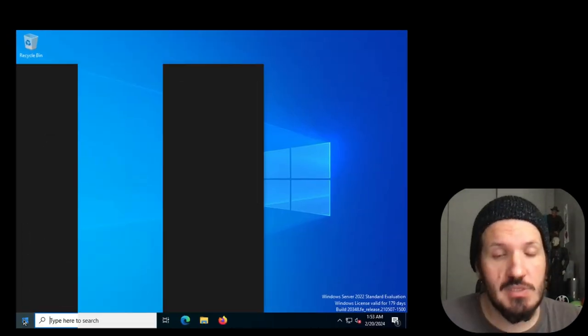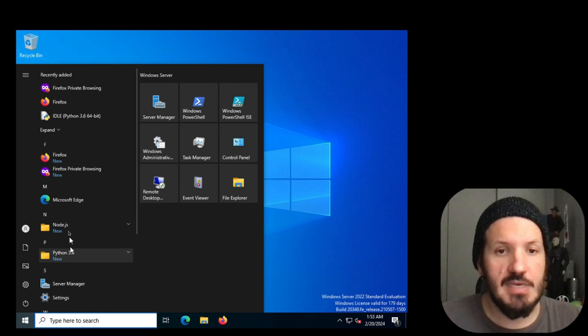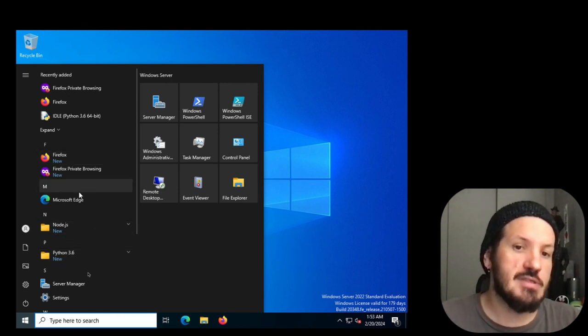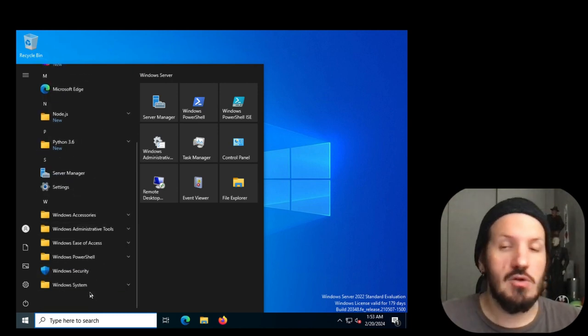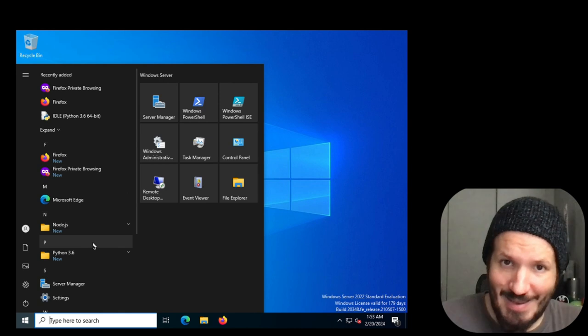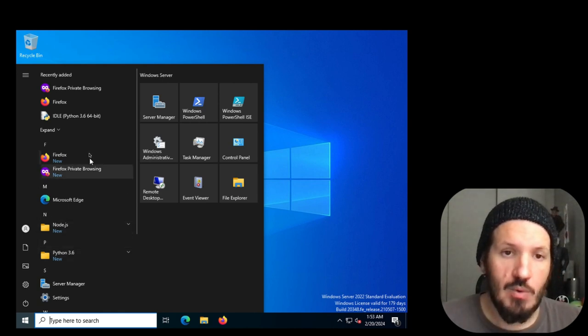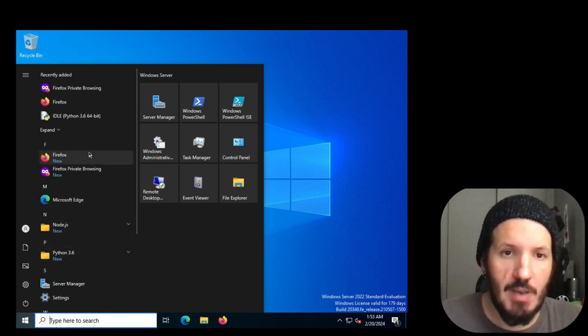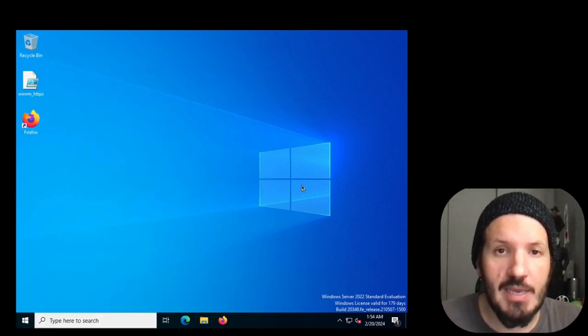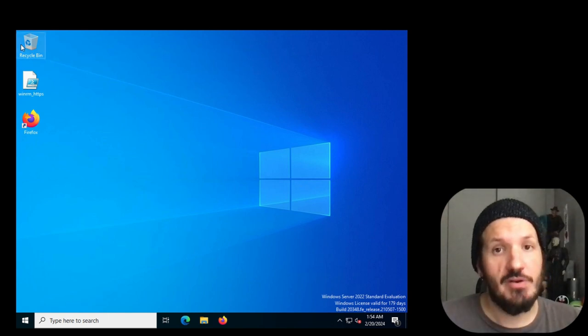That's a good sign because we did deploy Firefox. Python is there. Node.js is there. We're good. This all worked. We connected our host, ran a sample playbook, installed some simple applications, and now we're ready to do the cool stuff.